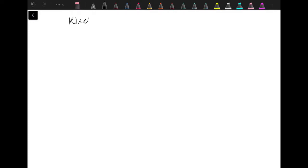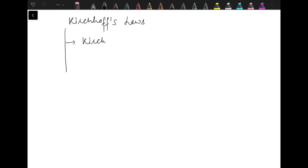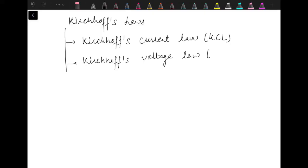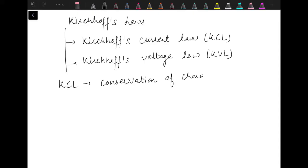In this video, I will discuss Kirchhoff's Laws. There are two laws given by Kirchhoff. Kirchhoff's first law is known as Kirchhoff's current law, that is KCL. And the second law is known as Kirchhoff's voltage law, that is KVL. Now starting with KCL, it is based on conservation of charge.